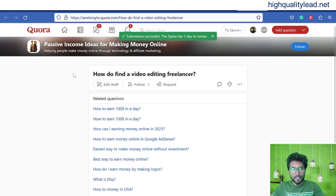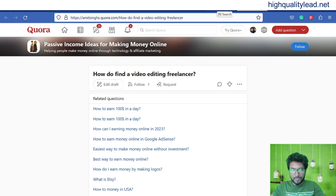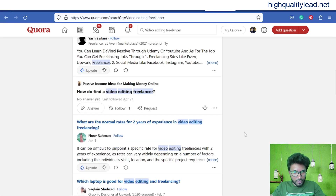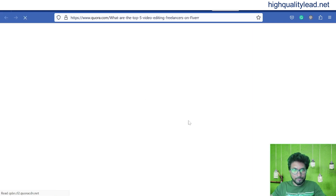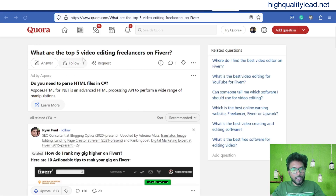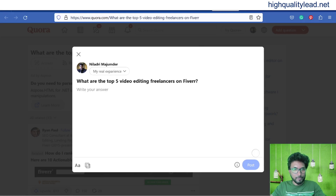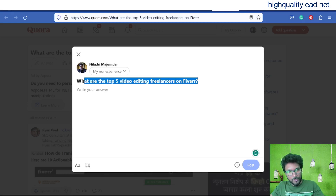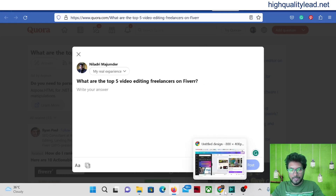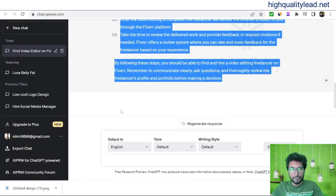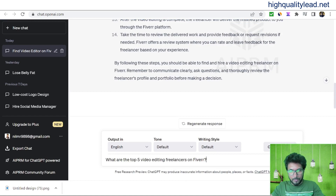Submit the answer. I actually submitted this answer in a Quora space, but in your case you need to find proper questions inside Quora. For example, you can find questions like 'Top 5 video editing freelancers on Fiverr' — pick that question and answer it. You can take help from ChatGPT for this as well.